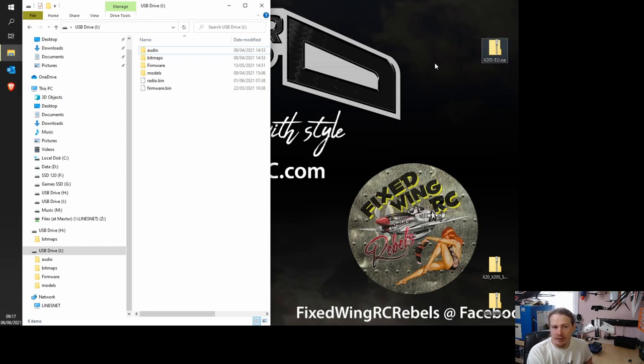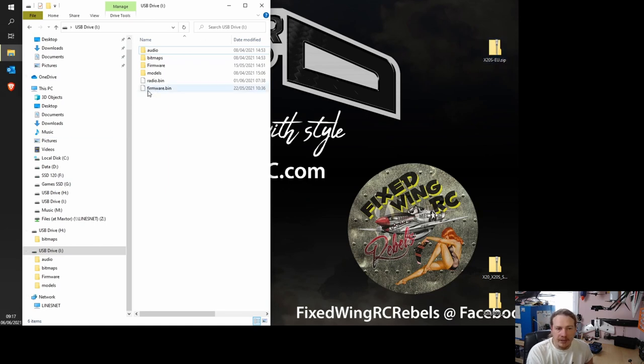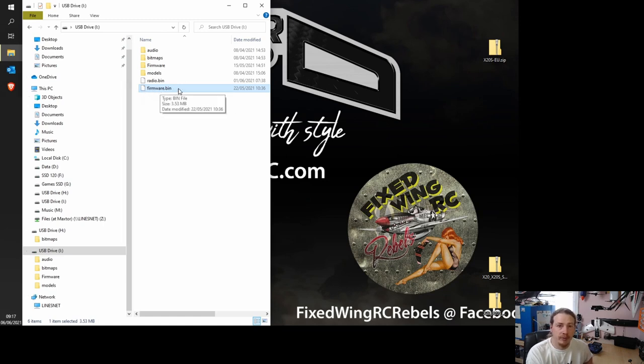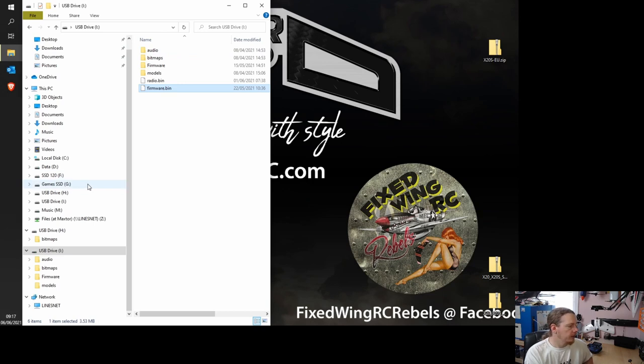Yours, if you have that checked, will just say X20SEU. It won't show the .zip. But yeah, so if you have the extensions visible, make sure that it's called firmware.bin. If it isn't, rename it to firmware.bin, otherwise the update won't happen. So once we have that, we are all done.